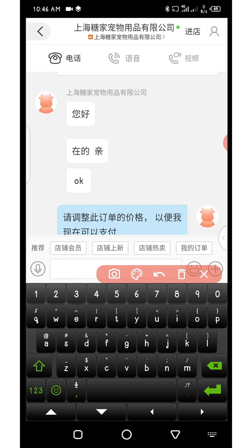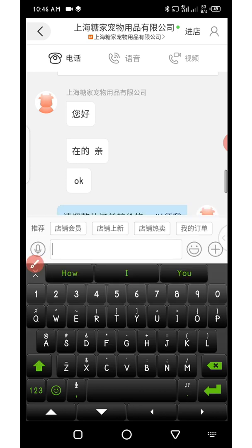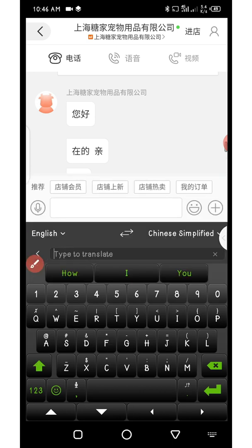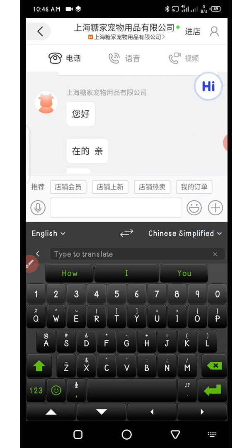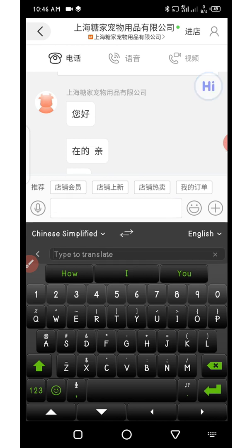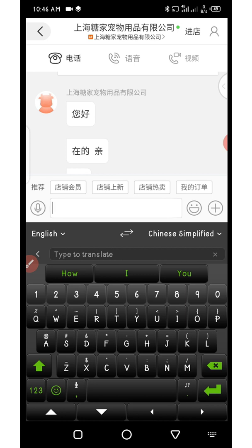In between the keyboard you can see a double-headed arrow pointing left and right — click there to switch between languages. You can see it has changed from Chinese to English, and back to English to Chinese. When typing to the seller, make sure English is on the left and Chinese is on the right.